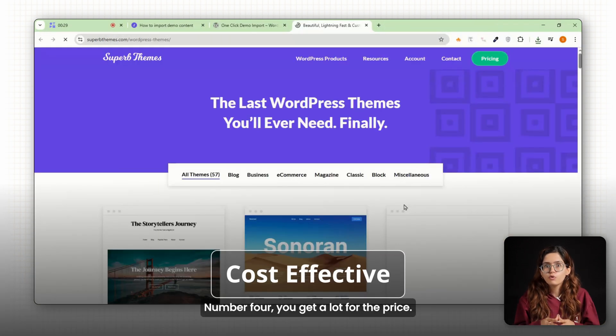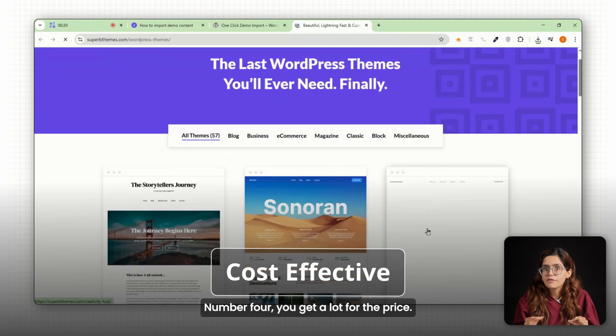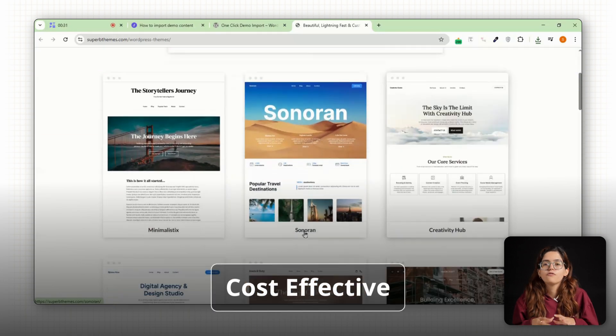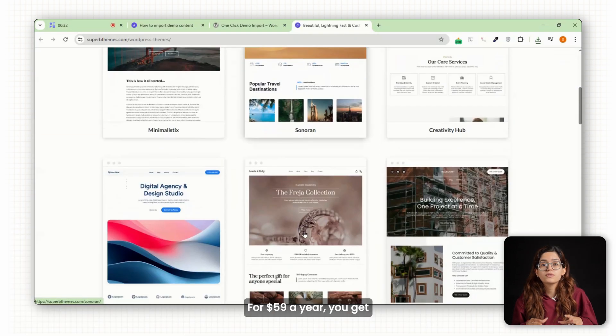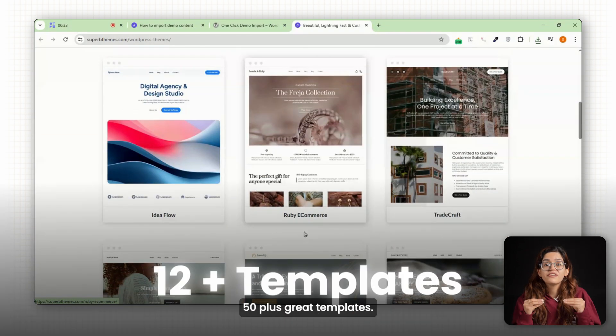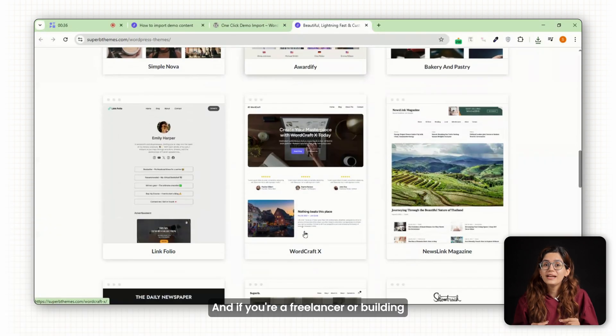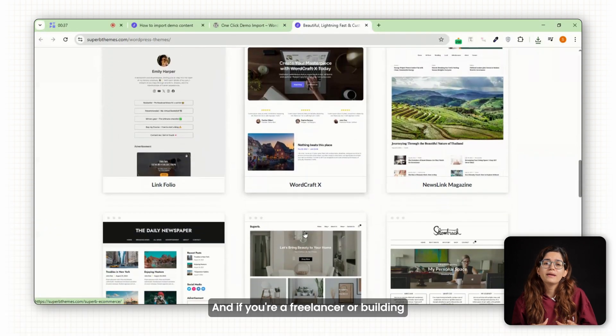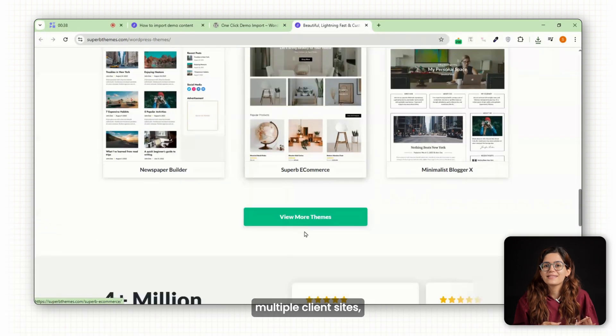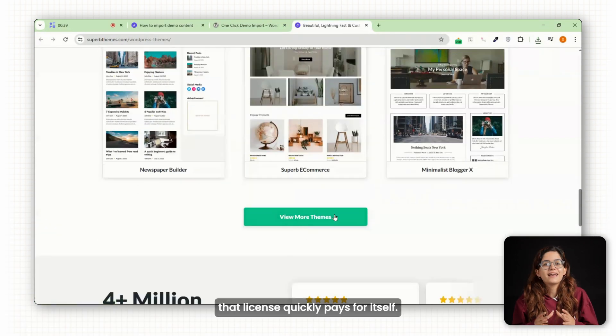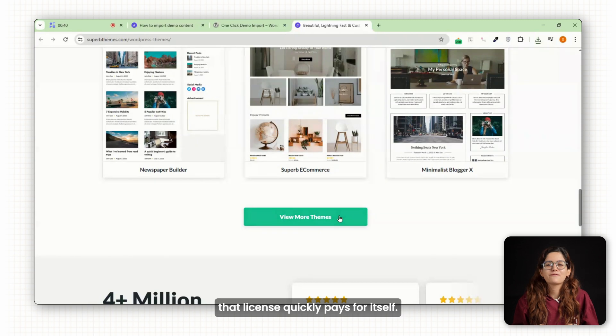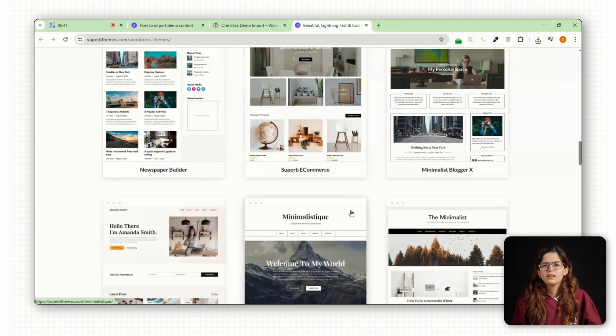Number four, you get a lot for the price. For $59 a year, you get 50-plus great templates. And if you're a freelancer or building multiple client sites, that license quickly pays for itself.